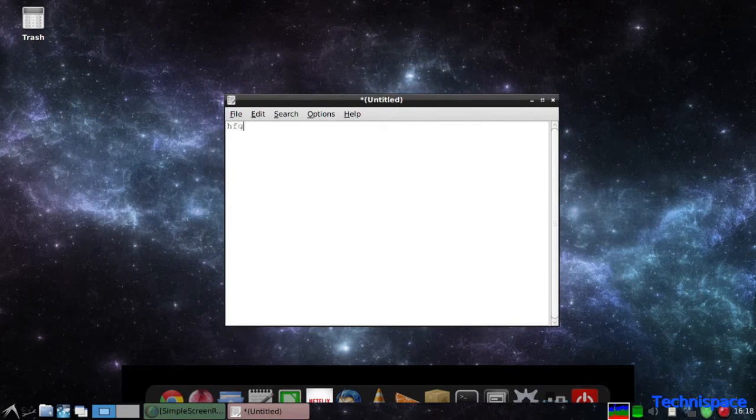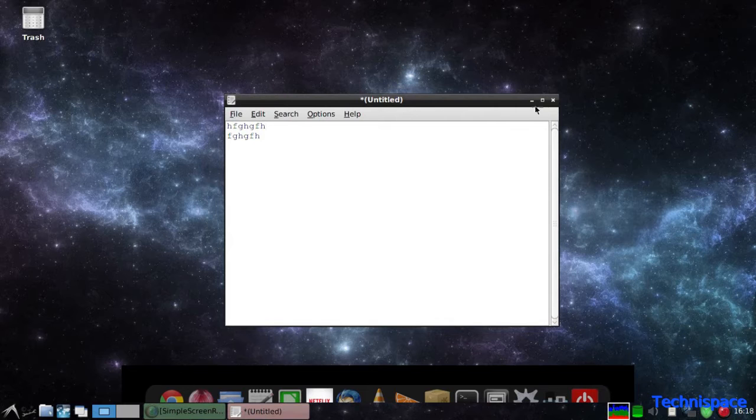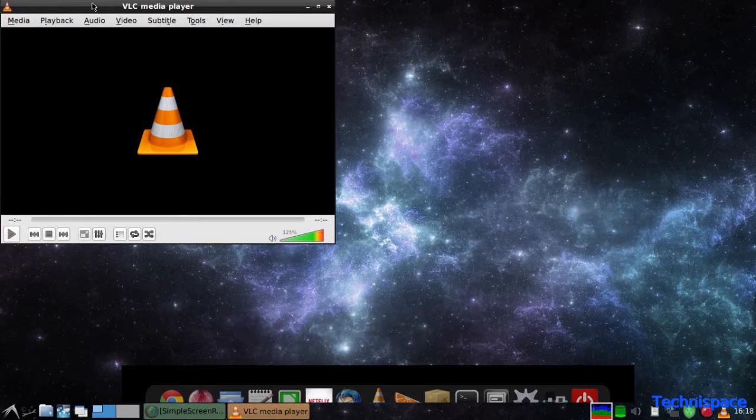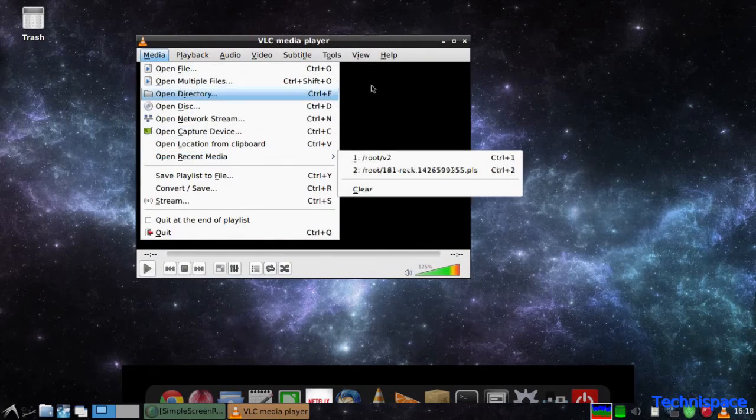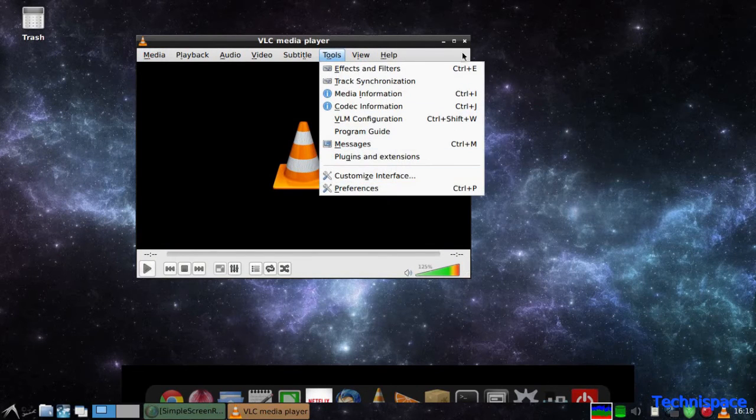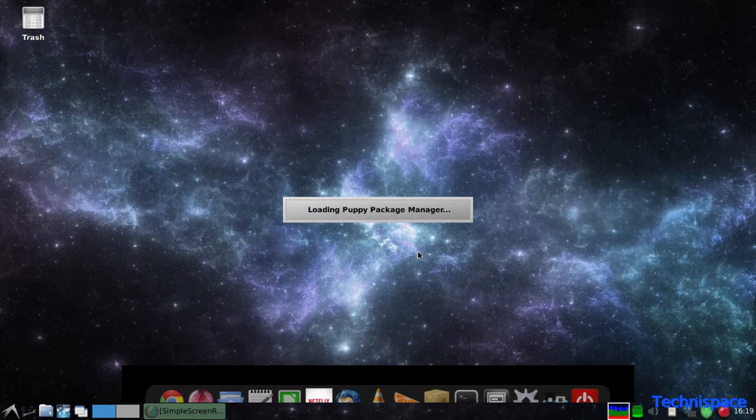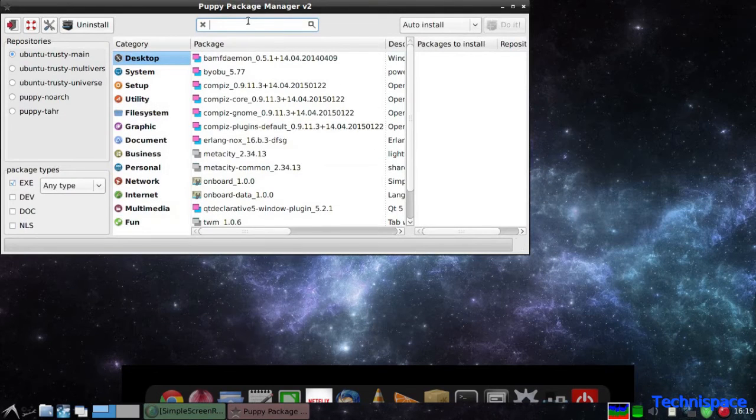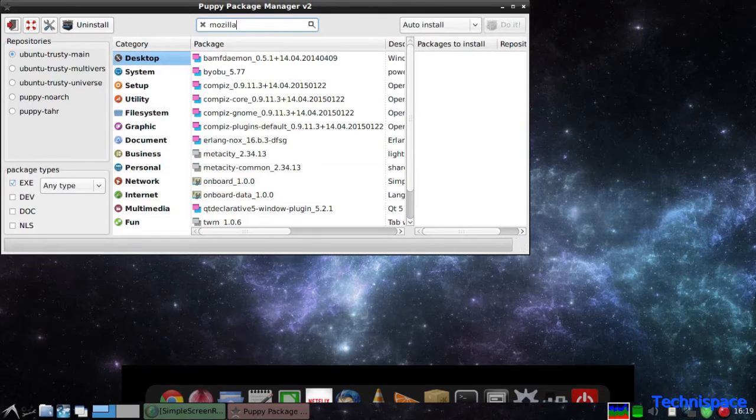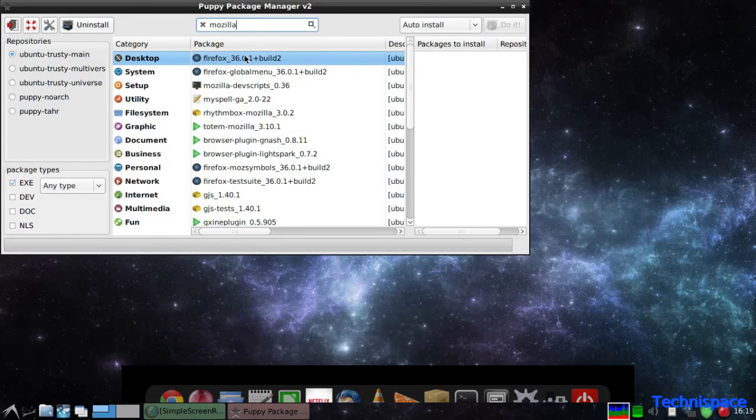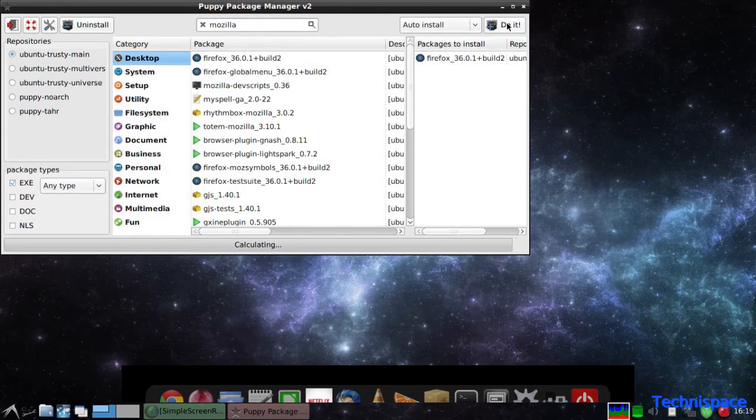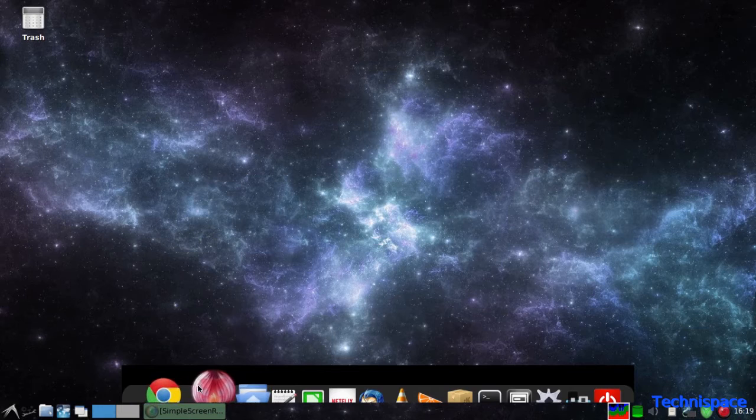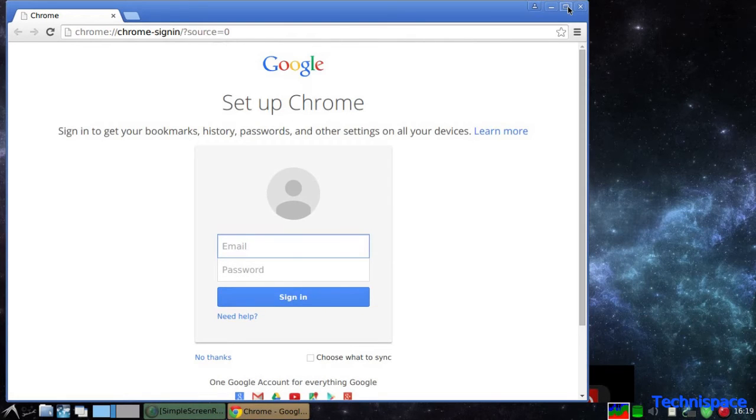Leafpad text editor can be used as notepad. VLC video and sound player works good with most formats. You can choose Puppy Package Manager for new installation or uninstall with update features. Google Chrome works best for me. You may install Firefox if you like.